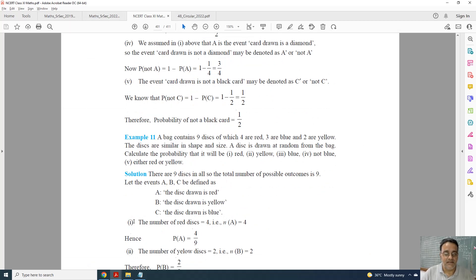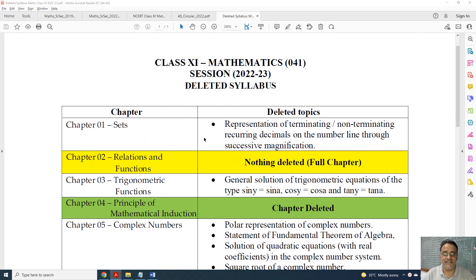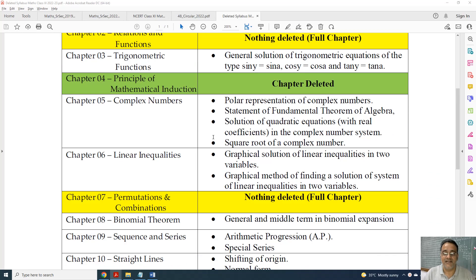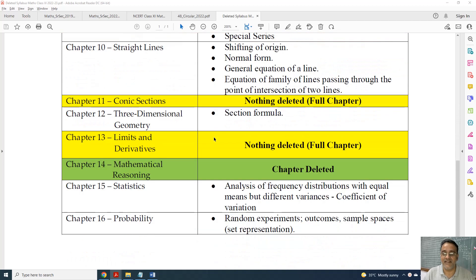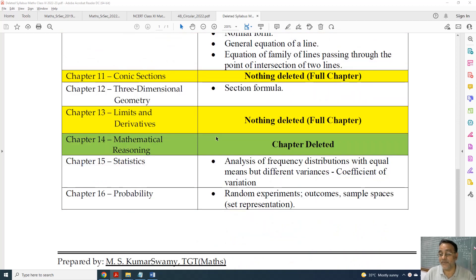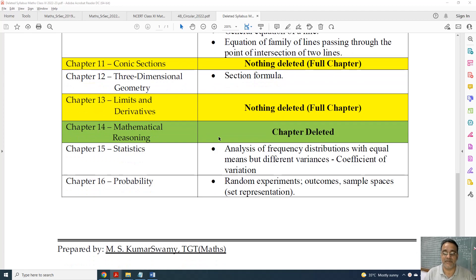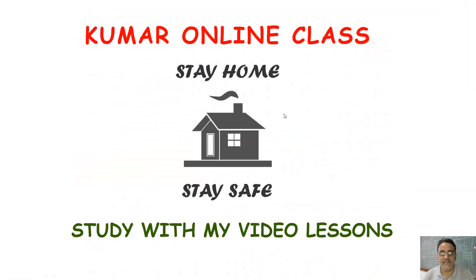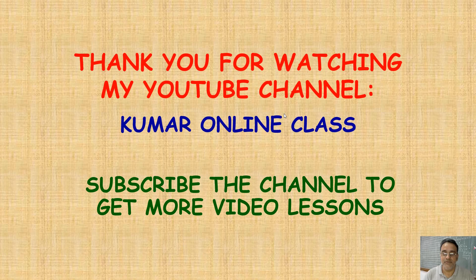I will upload the consolidated list of all deleted chapters and topics in the description box — a compiled chapter-wise deleted syllabus file. The link will be in the description box. That's all for today's session. Thank you very much.